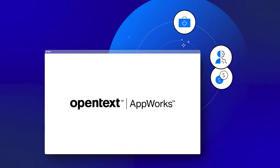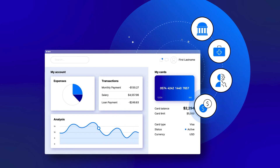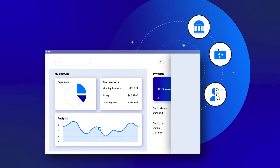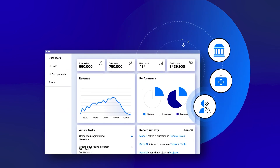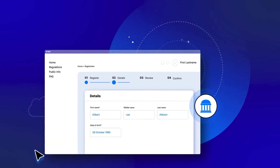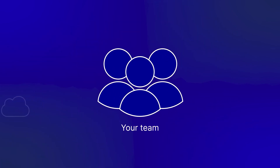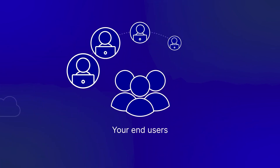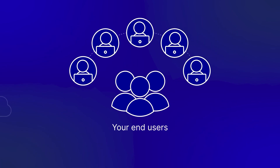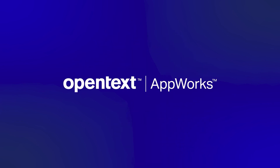Build applications quickly and cost-effectively for any industry with OpenText AppWorks, the low-code development platform that makes process automation and case management simple and intuitive for you, your team, and your end users. OpenText AppWorks — application development made easy.